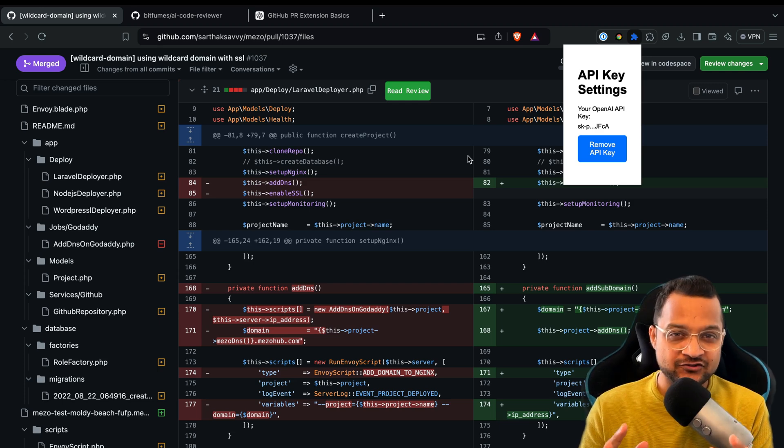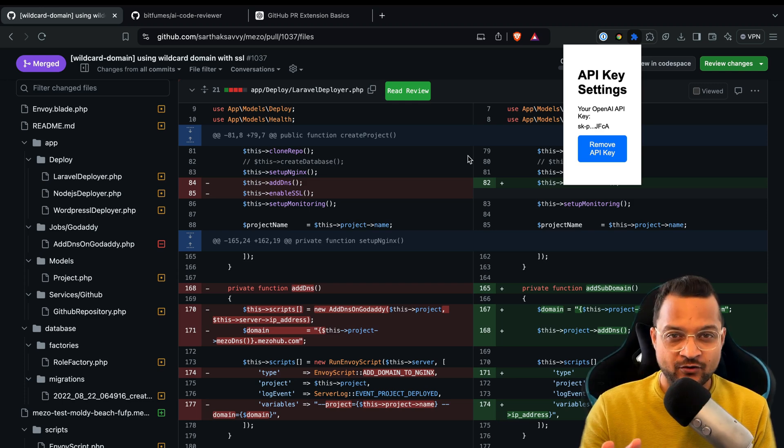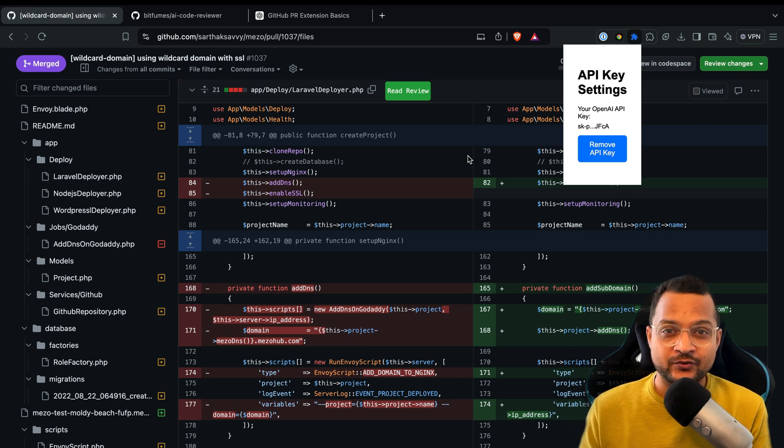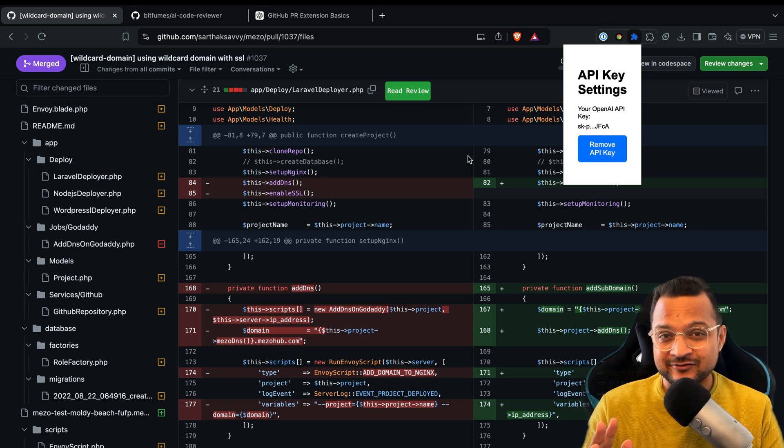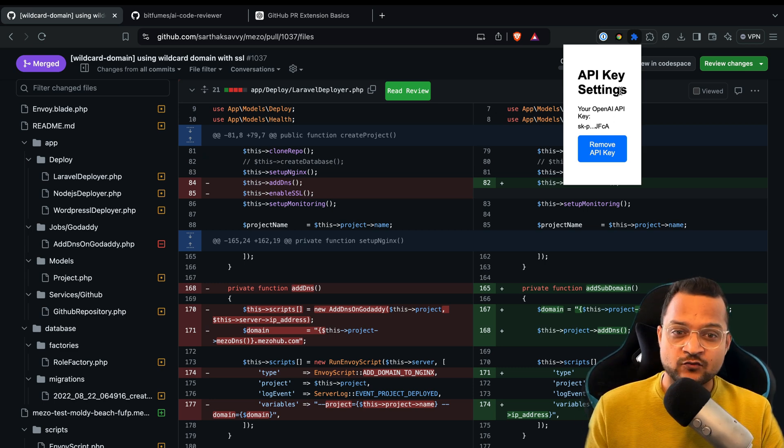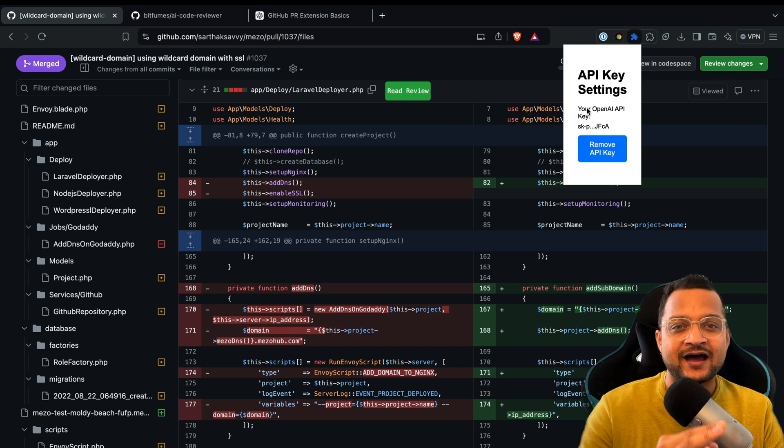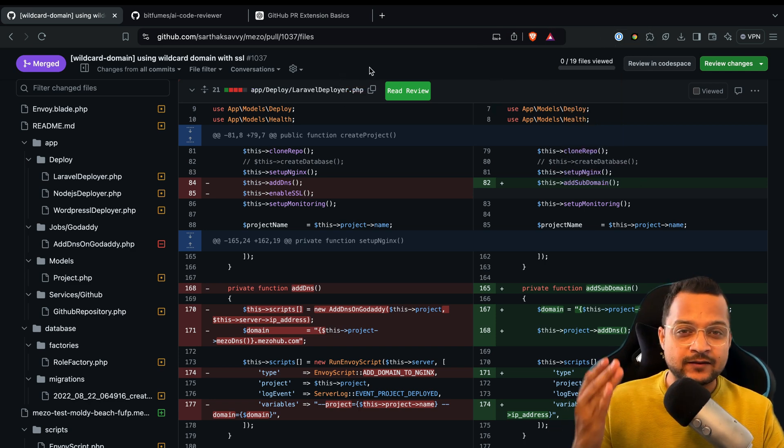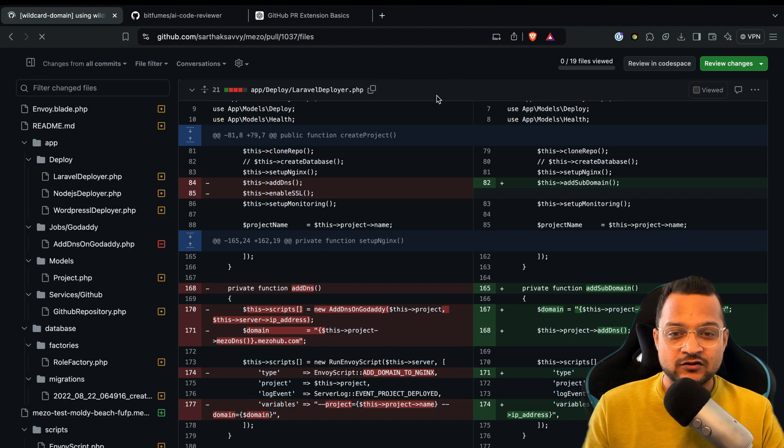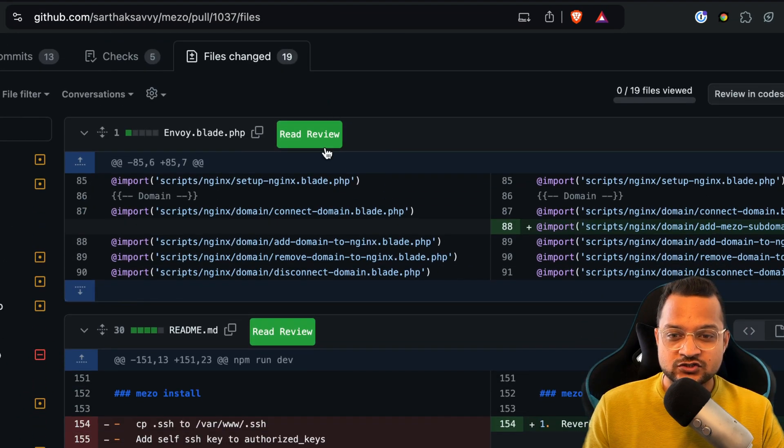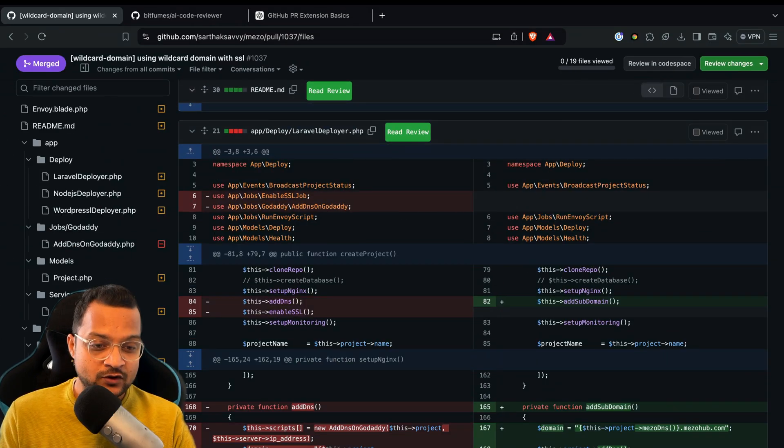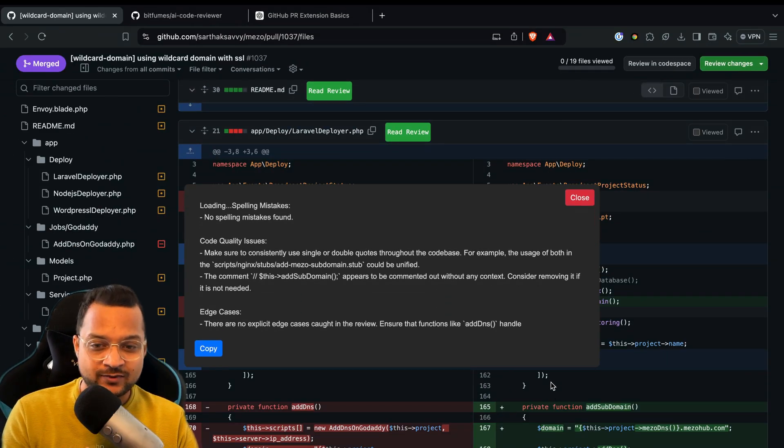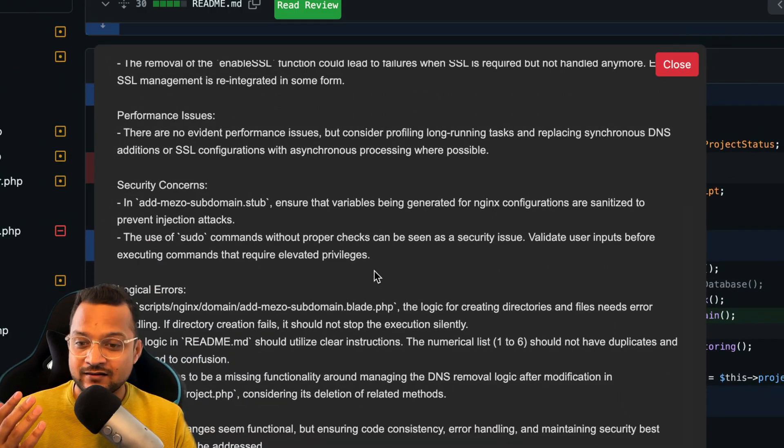I built this Chrome extension just with the help of ChatGPT, and trust me, I really don't know how to create a Chrome extension. Without coding, only with the help of AI, ChatGPT built this Chrome extension which can take the OpenAI API key. Once you open any pull request on GitHub, you'll find this kind of green button to review your pull request. You can review the full pull request just by clicking there, and it's streaming all the pull request details.